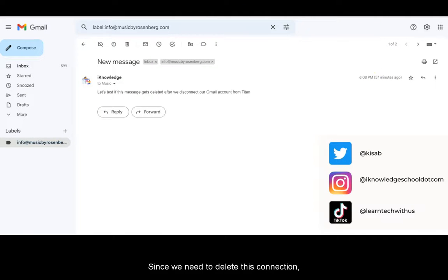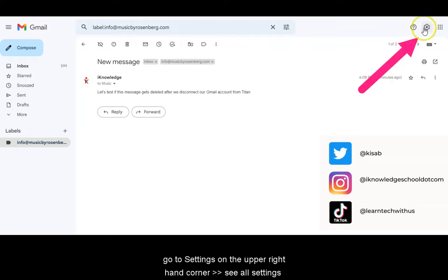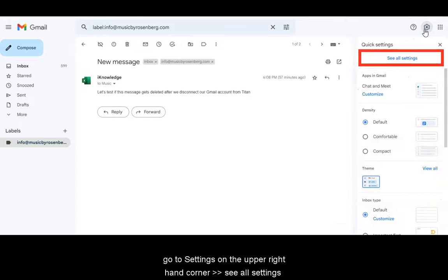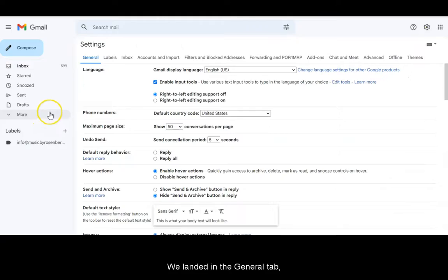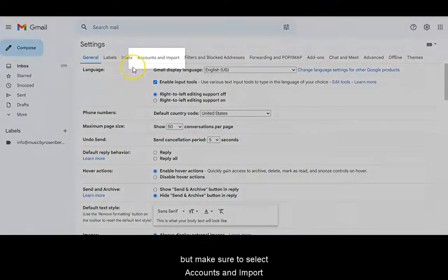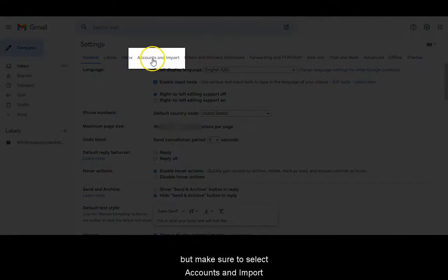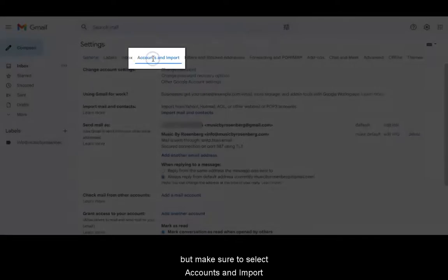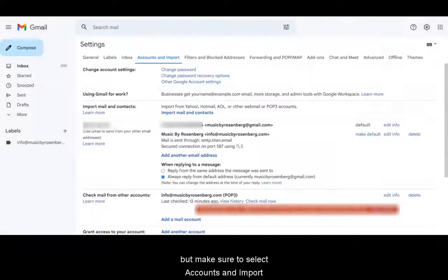Since we need to delete this connection, go to settings on the upper right hand corner and then you're going to click see all settings. We landed in the general tab, but make sure to select accounts and import.